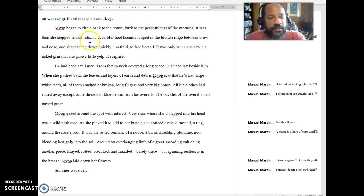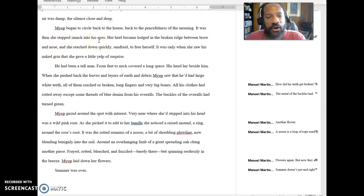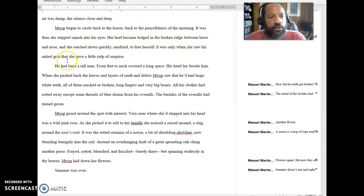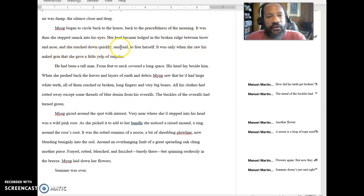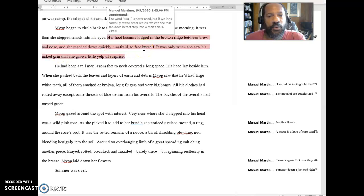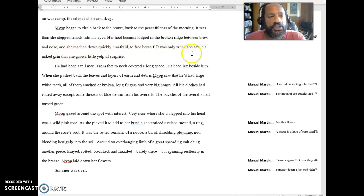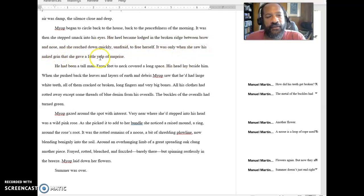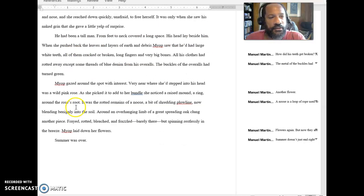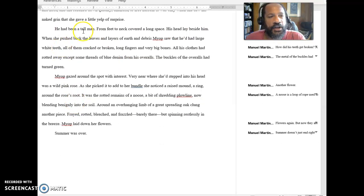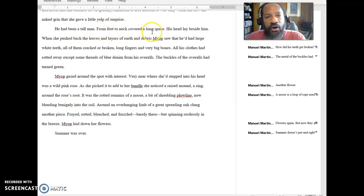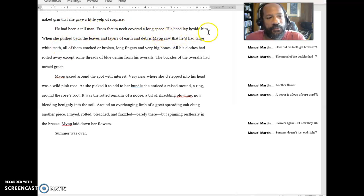It was then she stepped smack into his eyes. Her heel became lodged in the broken ridge between brow and nose, and she reached down quickly, unafraid to free herself. It was only when she saw his naked grin that she gave a little yelp of surprise. He had been a tall man, from feet to neck covered a long space. His head lay beside him.